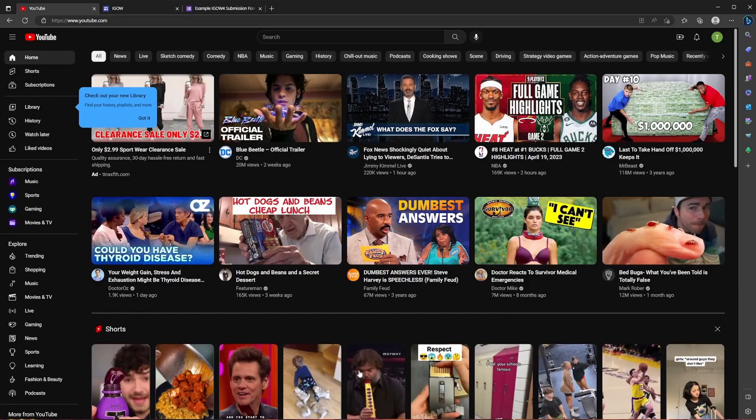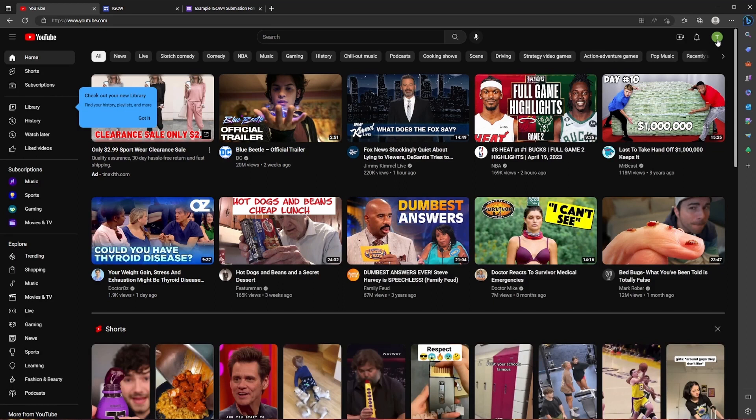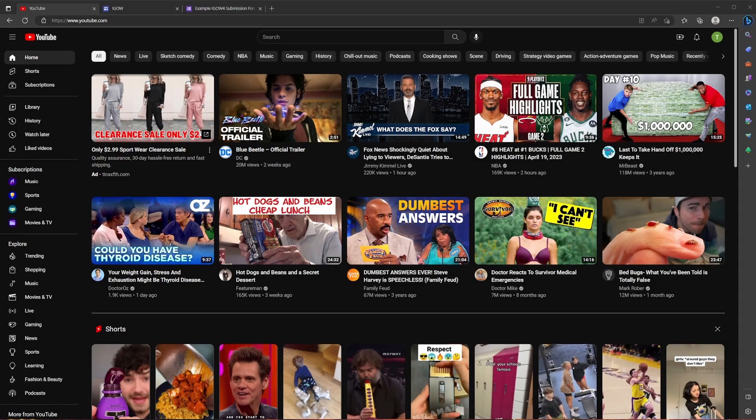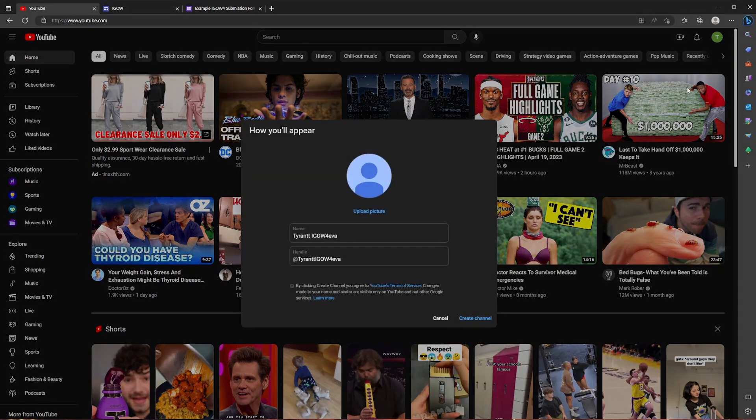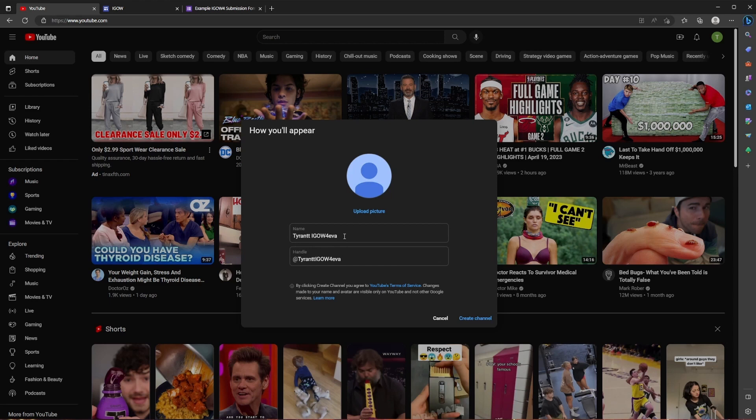And at this point in time, you know you're fully signed in because you're going to see a letter at the top right indicating that it's your account. So in my case T for Tyrant. To upload your video, you're going to click on the camera icon in the top right hand of the screen and then click upload video. If you haven't already customized your account, you'll be given the opportunity to do the basics here, which in this case you're going to choose your name, your handle and upload a photo of yourself or your logo. And then you're going to click create channel.